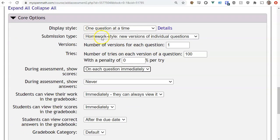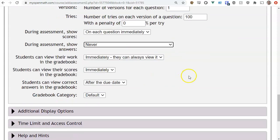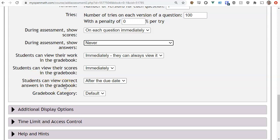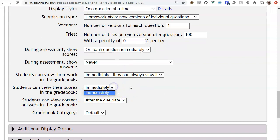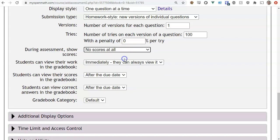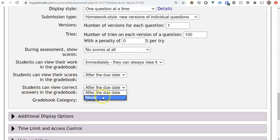So the core options are: display style, submission style (quiz or homework), number of versions, number of tries, whether to show scores during the assessment, and whether to show answers. The next group of settings controls what students can see in the gradebook — whether they can view their submitted work and questions, and whether they can view their scores. You can restrict score access until after the due date, and specify whether answers are visible after the due date or never.